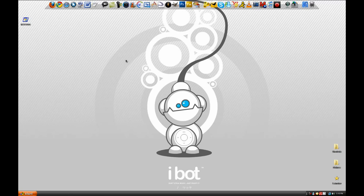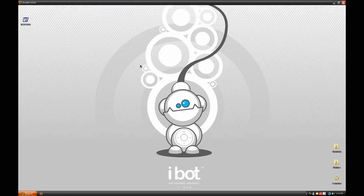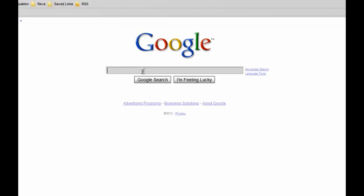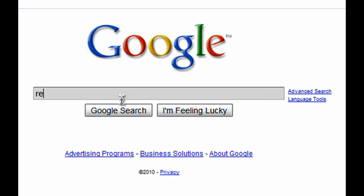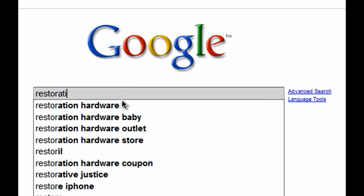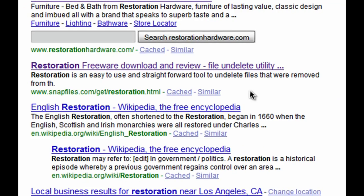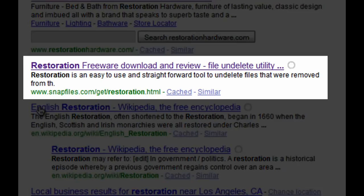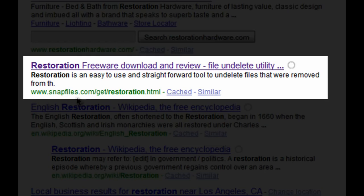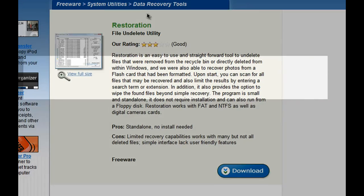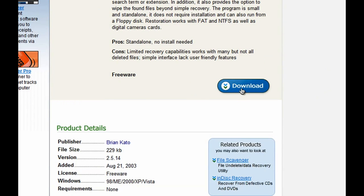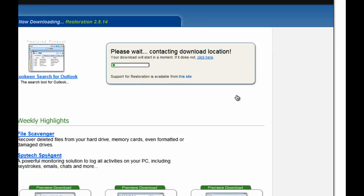First off, what you want to do is load up your internet browser. And on Google, search for the program called Restoration. There should be a link that says snapfiles.com/get/restoration.html. Make sure to go on that and hit the download button.